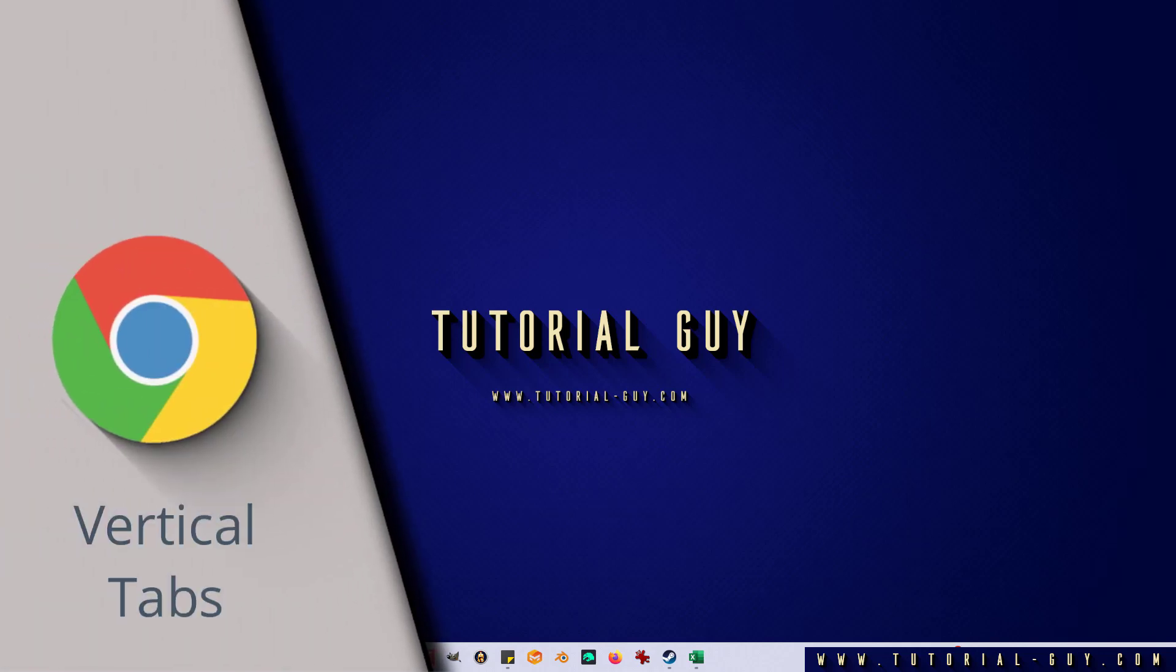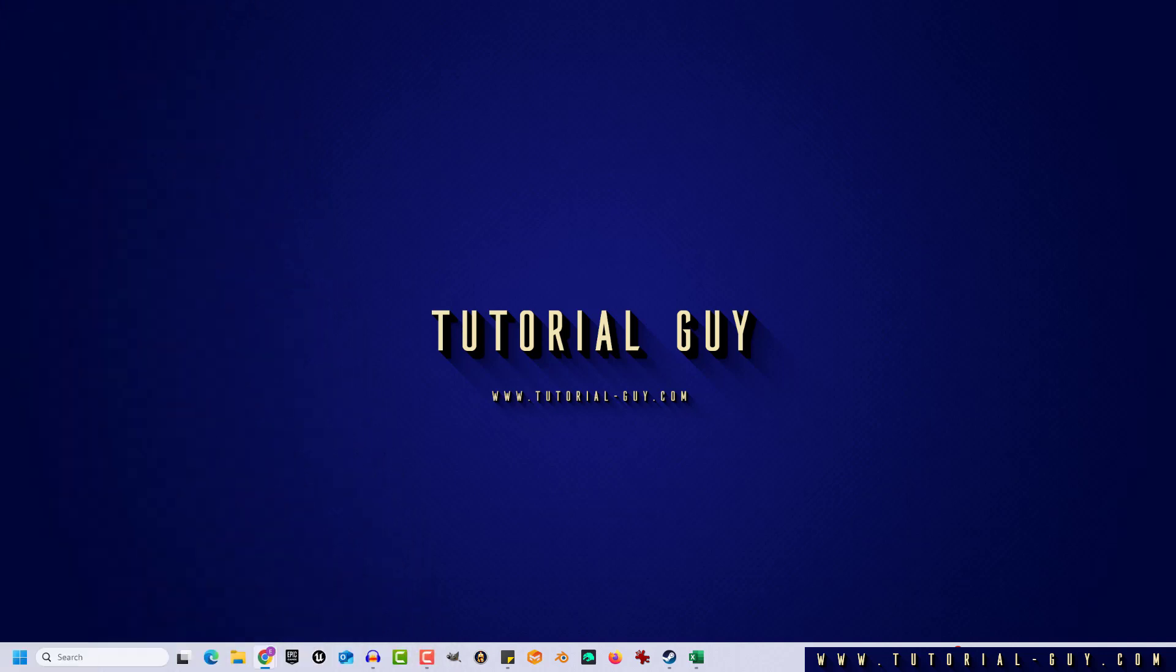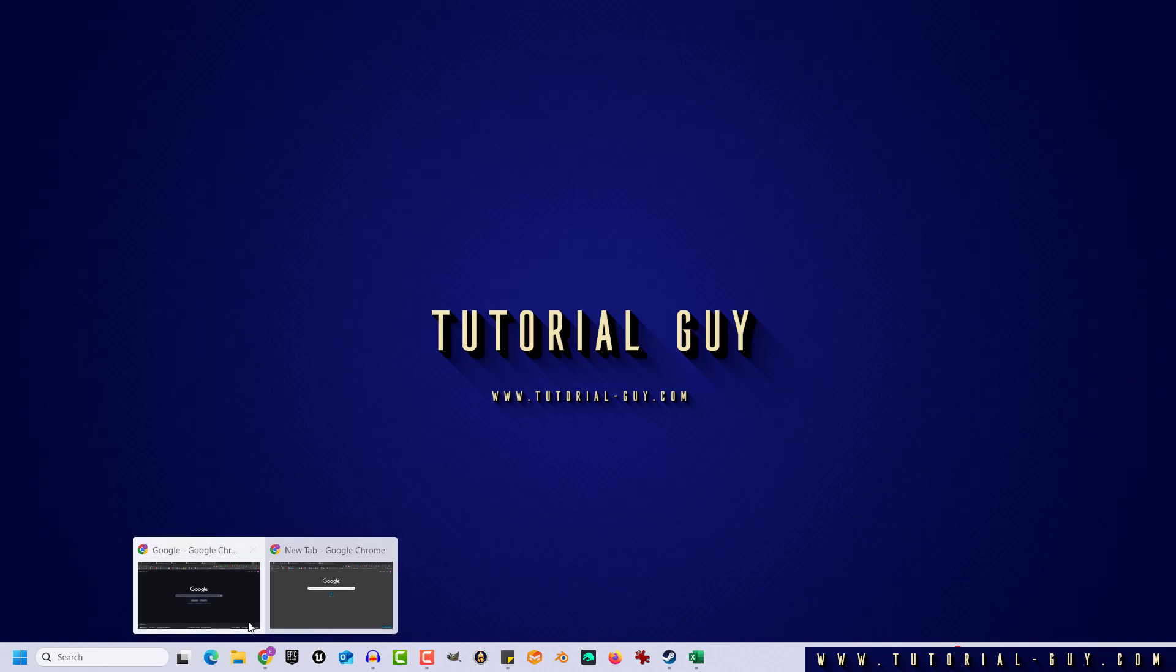Hello everyone and welcome to a quick Google Chrome tutorial. In today's video, I want to show you how to use vertical tabs in Chrome. This is actually quite simple. First, we open Google Chrome.